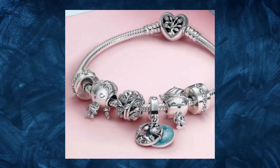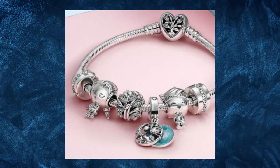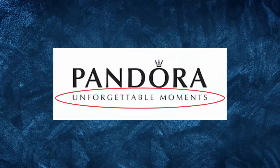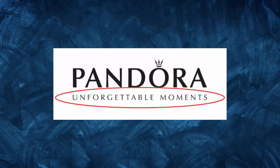One of the key elements of Pandora's marketing strategy is the focus on the emotional connection that customers have with their jewelry. Pandora has positioned itself as a brand that helps customers express their individuality and create meaningful connections with others. This emotional connection is at the heart of the company's messaging and it is evident in their tagline, unforgettable moments.